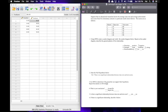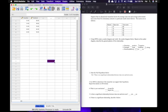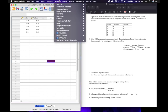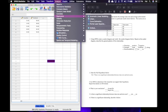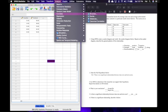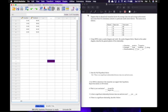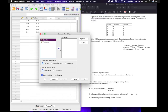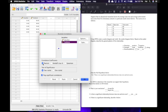Now we're going to use SPSS to determine if the researcher can accept or reject H0. We go to Analyze, Correlate, Bivariate. We move class size and test scores into the variables box, make sure Pearson is checked, two-tailed is selected, and flag significant correlations is checked. Then click OK.